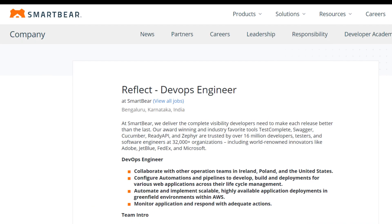Next one is also from the same company, SmartBear. They're also hiring for DevOps Engineer. The location is Bangalore, India, where you will be configuring Jenkins and GitHub Actions for automating deployments and ensuring high availability in cloud infrastructure.